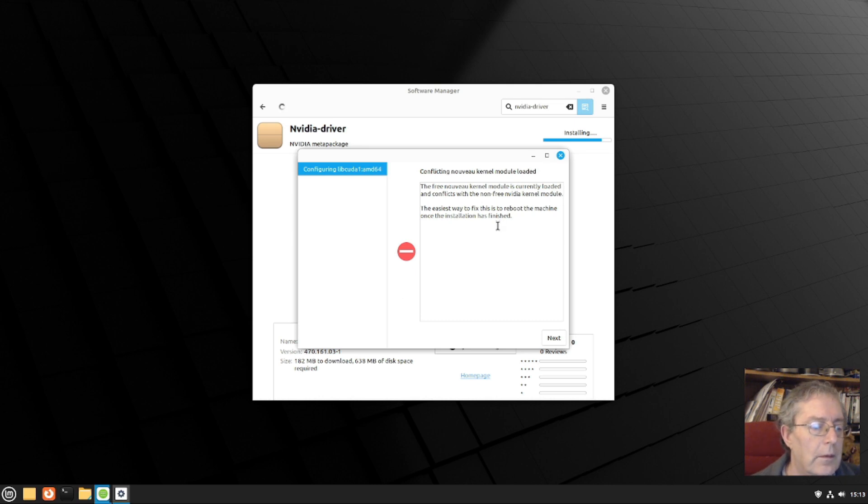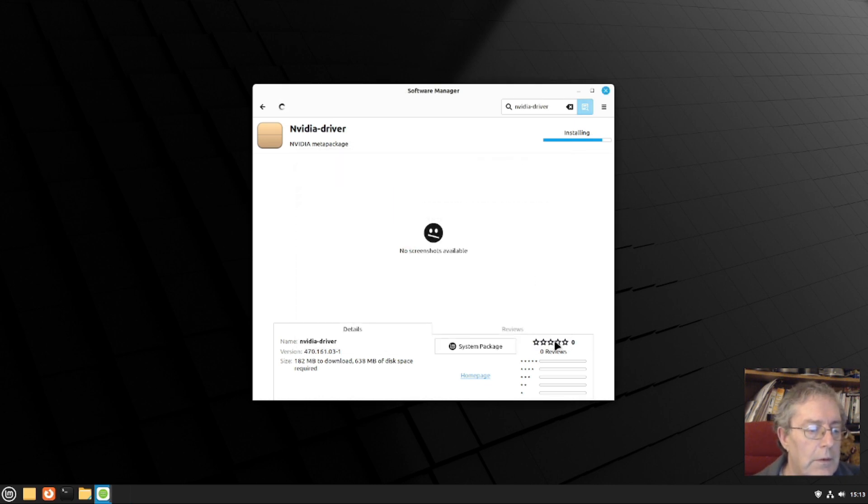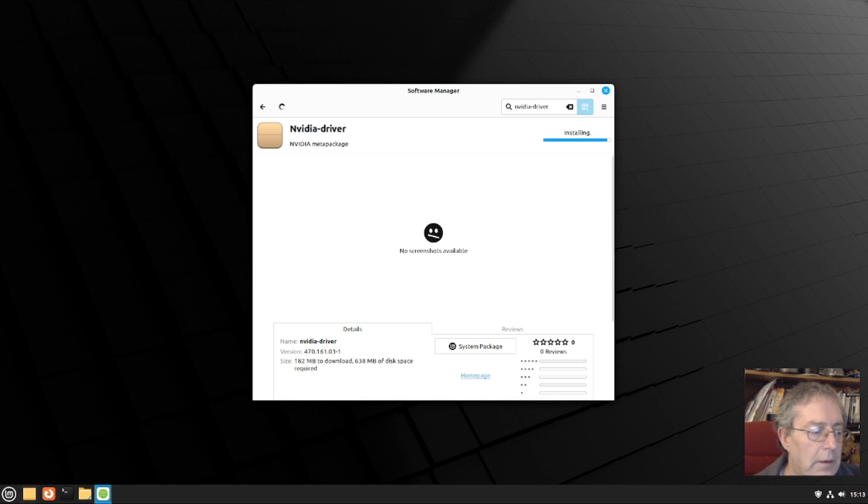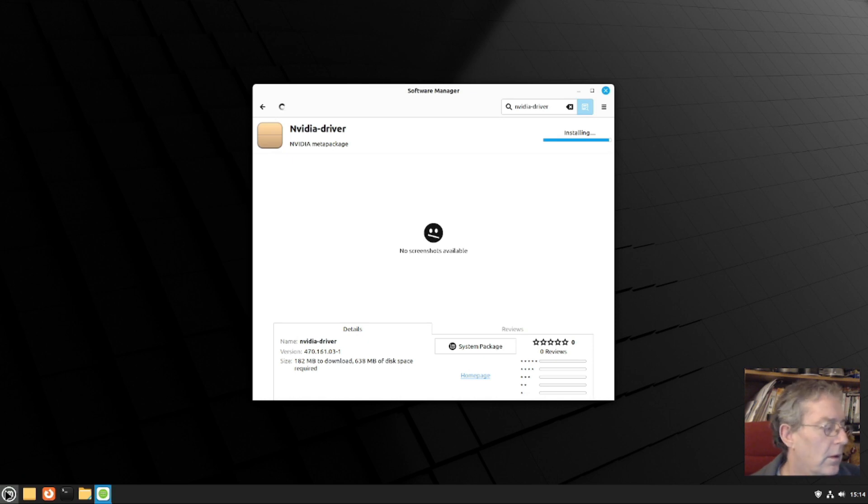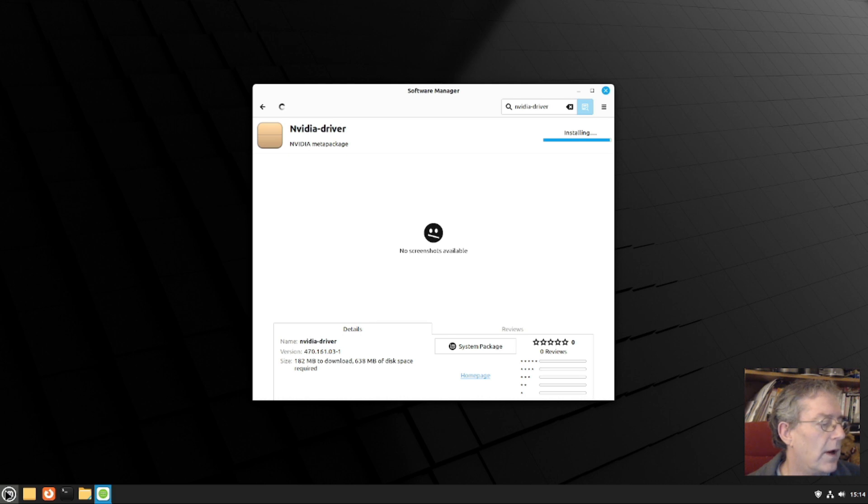It's now saying reboot, let's do that. You can do it automatically. Hard drive lights still flashing.